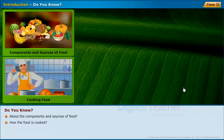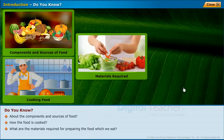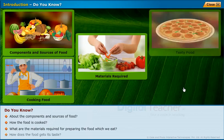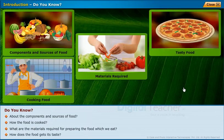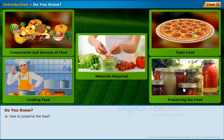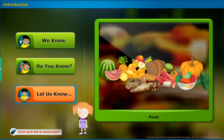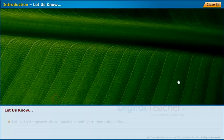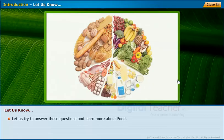How is the food cooked? What are the materials required for preparing the food which we eat? How does the food get its taste? How to preserve the food? Let us try to answer these questions and learn more about food.